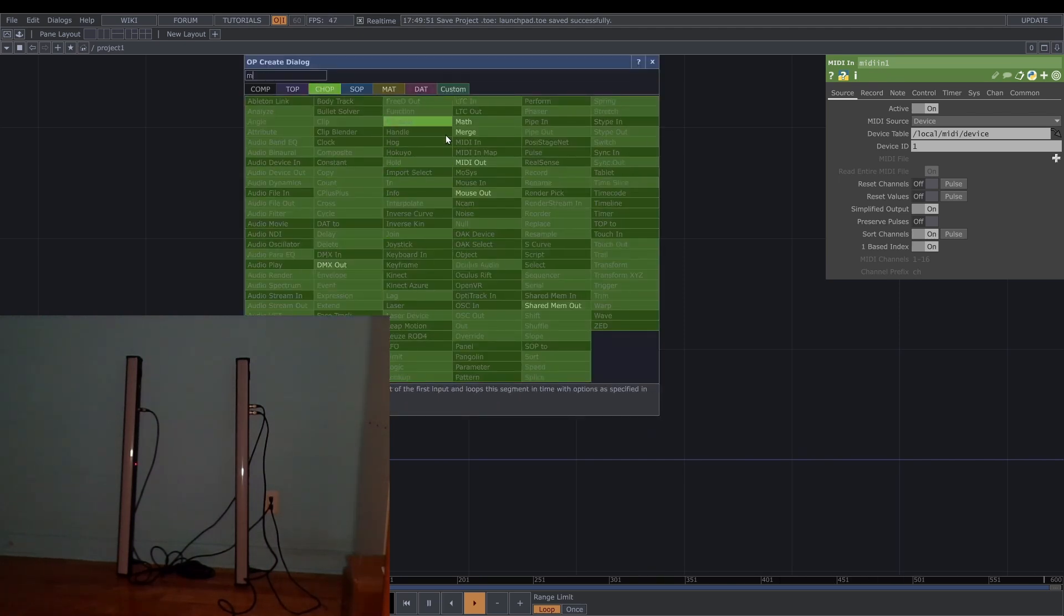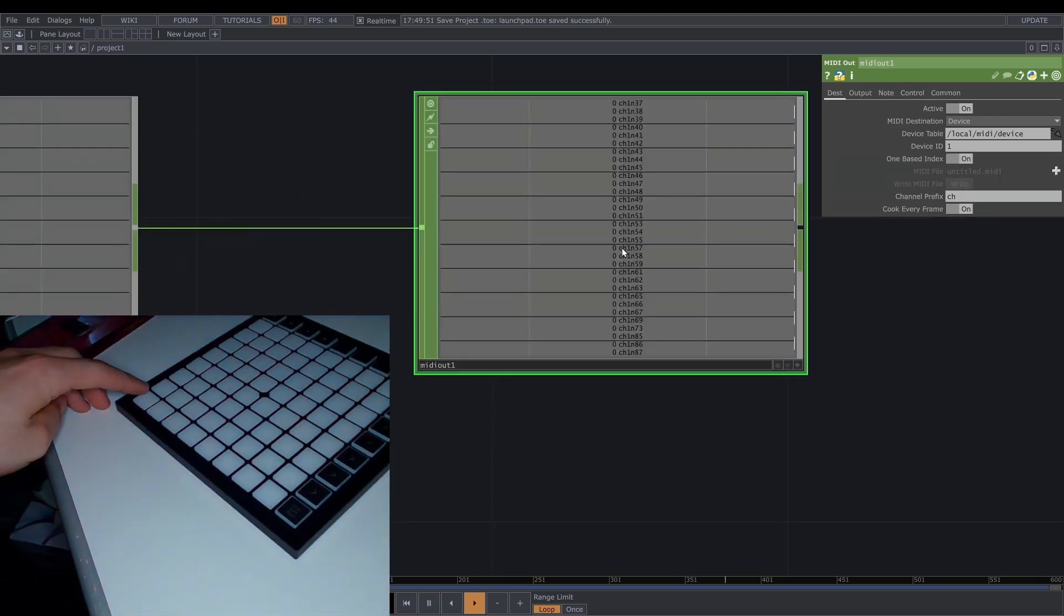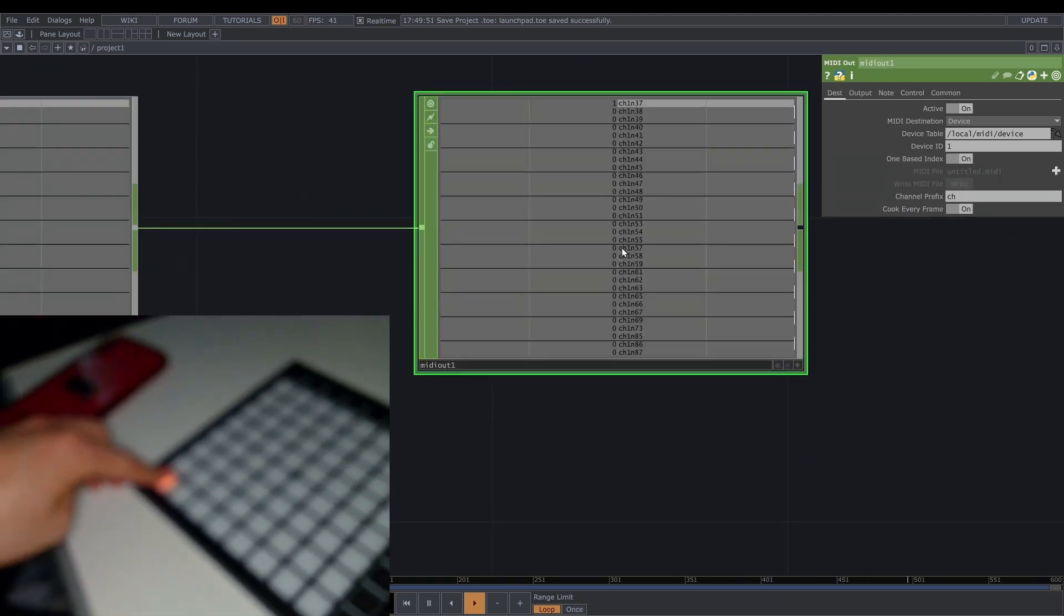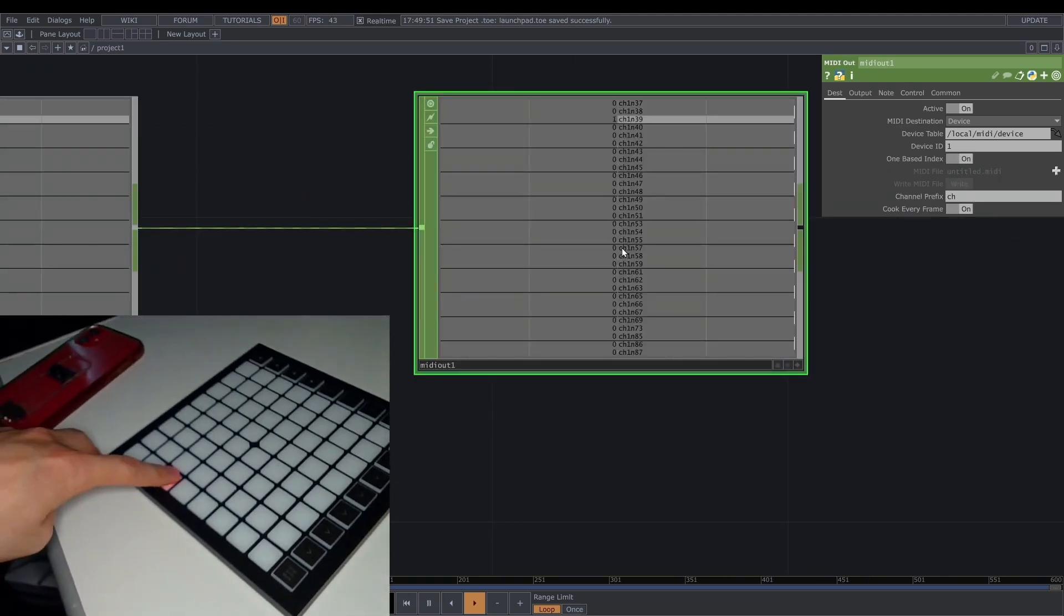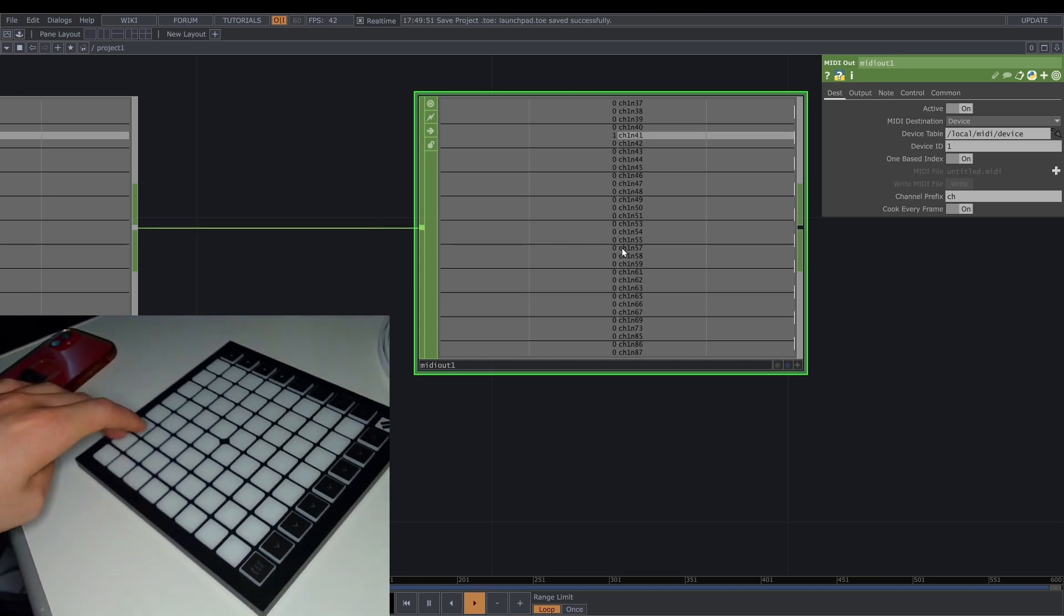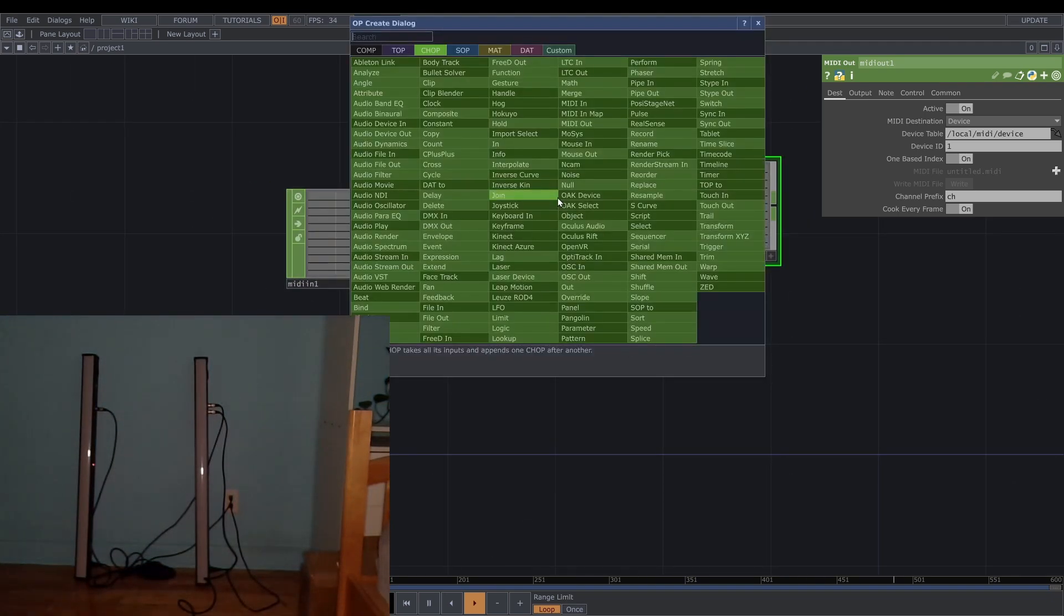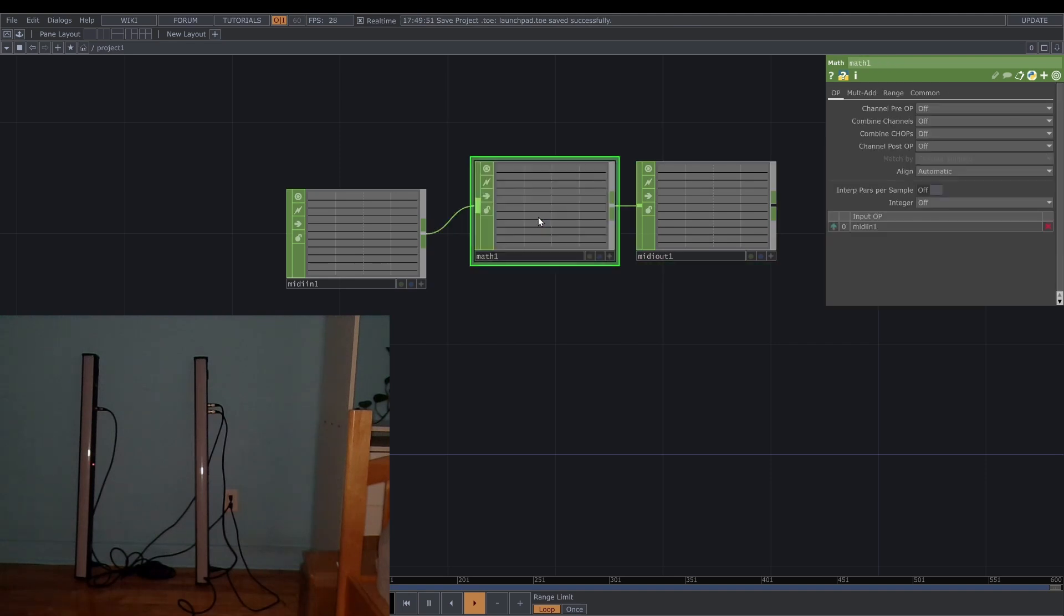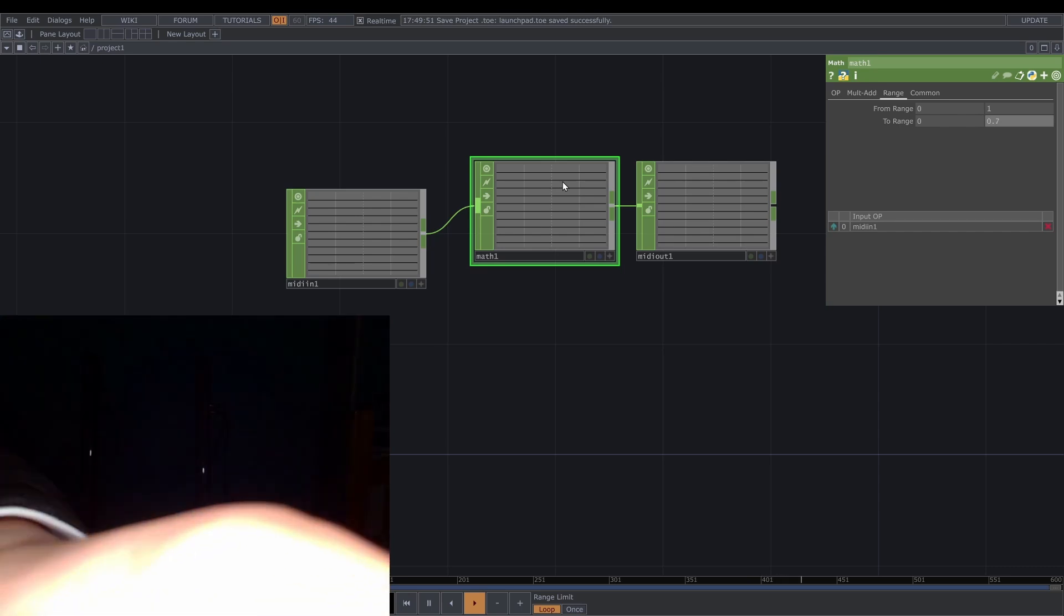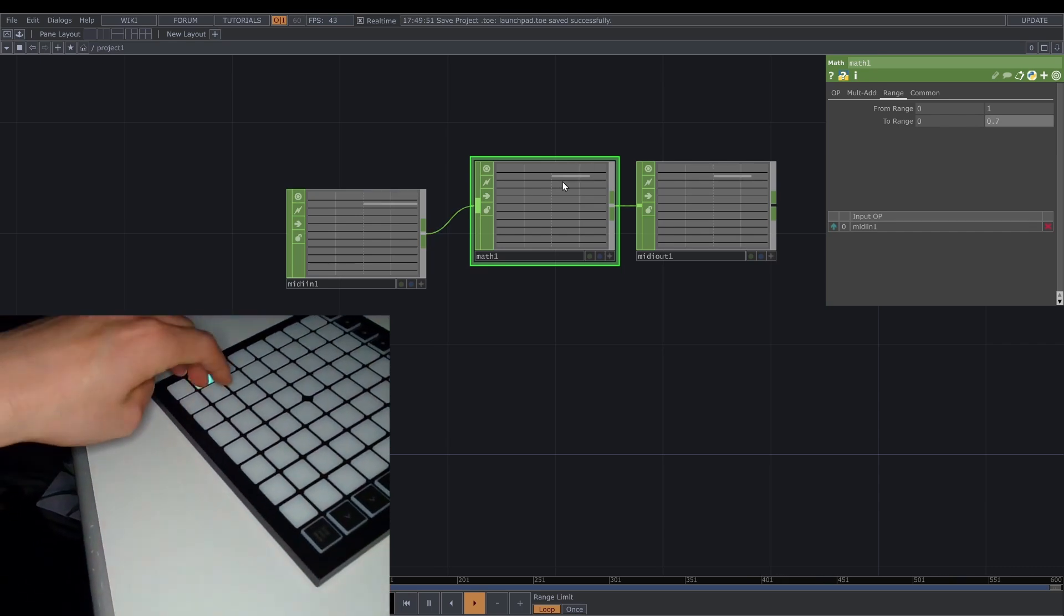So for example we can do a MIDI out. If you click on this one you can see the change of the color. Just let you know if you change the value from here, for example 0 to 1 to 0 to 0.7, yeah the color is changed.